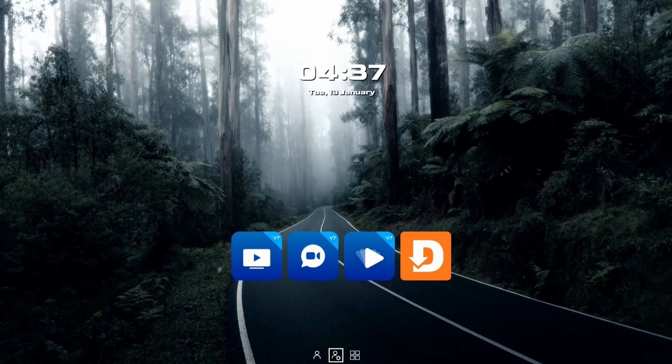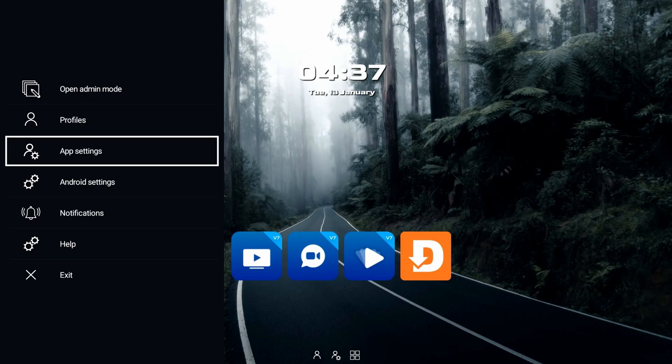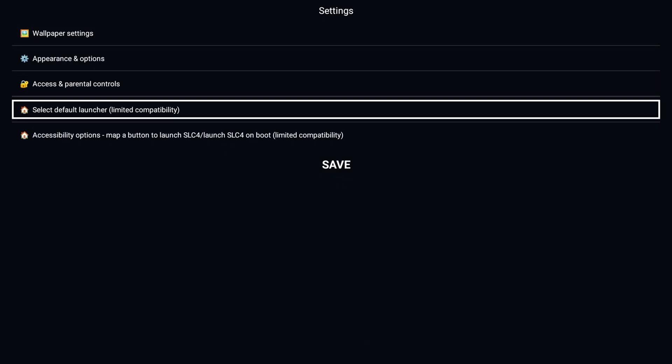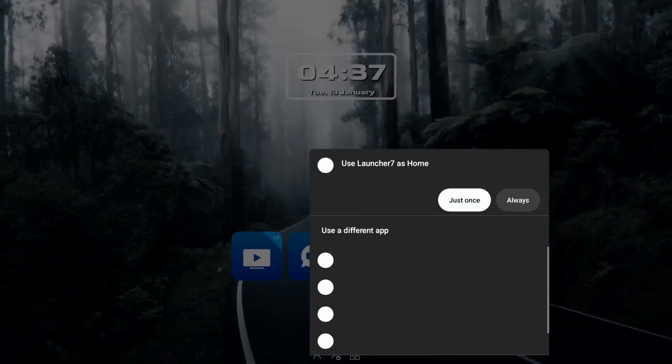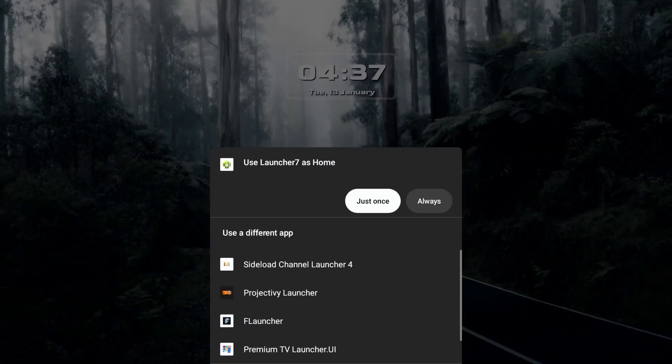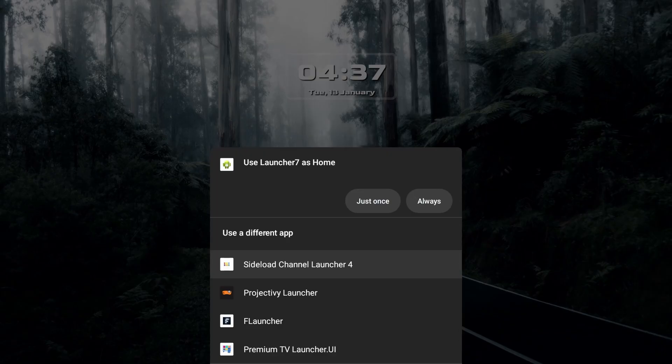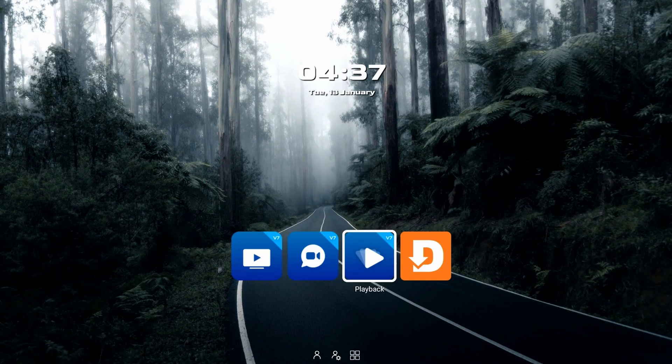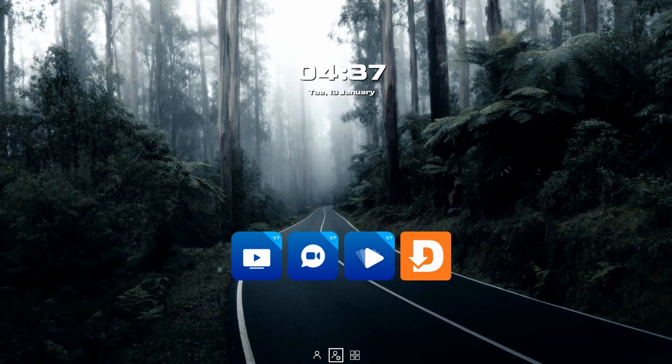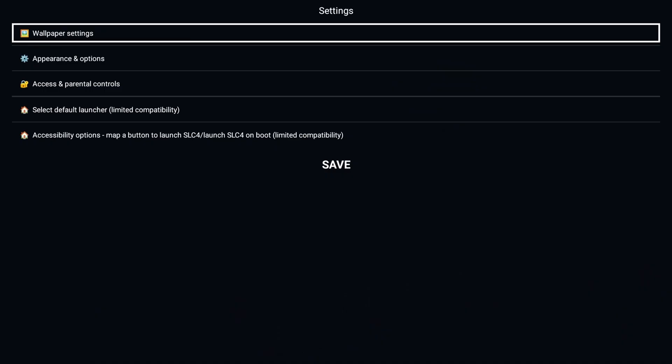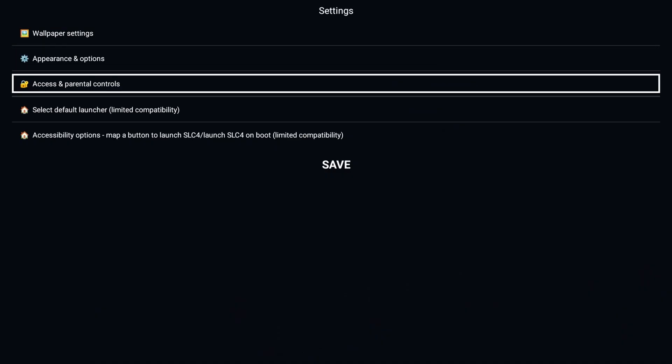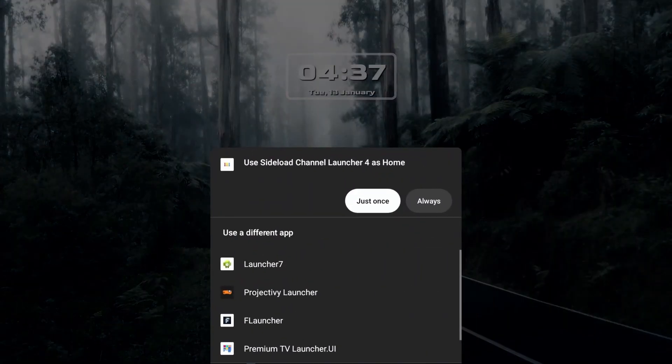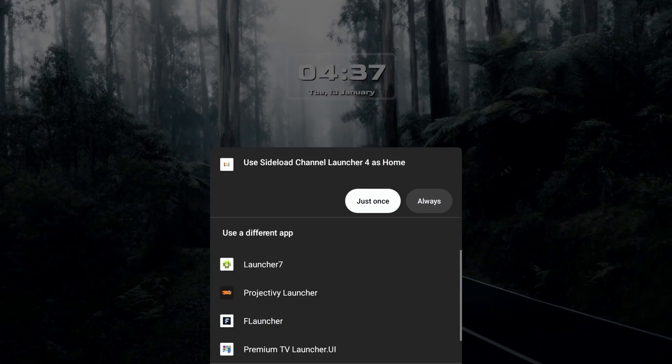You just go into its app settings, select default launcher. Launcher 7 is the one that comes with the box. Whatever else you have installed, you can select down here. I'm gonna select sideload channel launcher 4. I'm gonna go back in, back into app settings, back into select default launcher. And I'm going to select always.